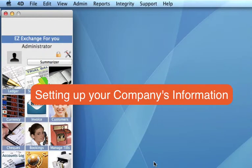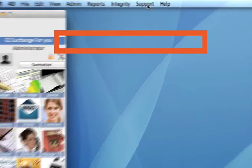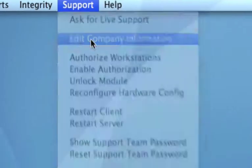In this video, I'm going to take you through editing your company profile. Up on your menu bar, go to Support and then Edit Company Information.